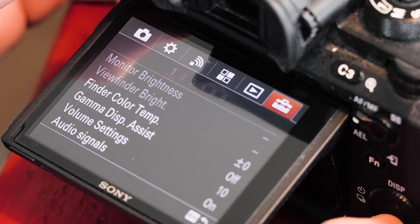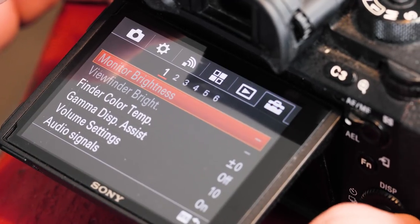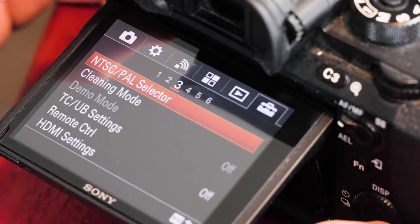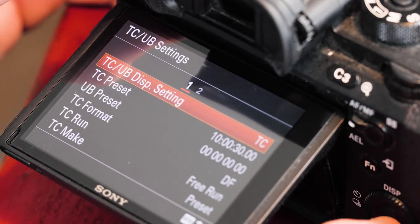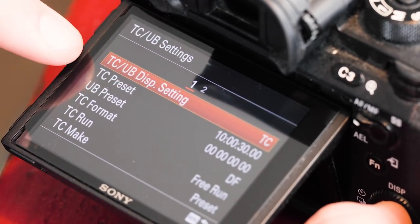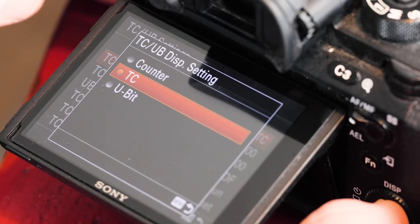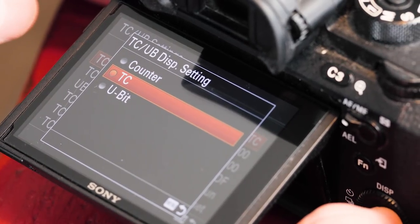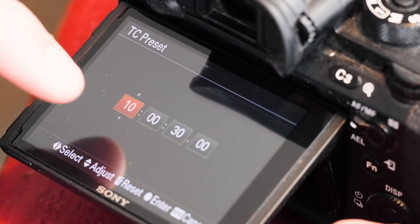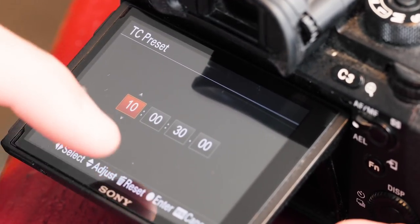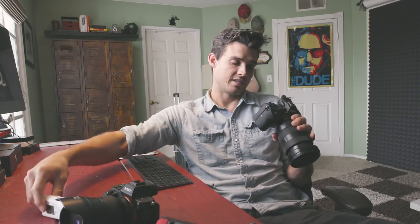Let's go to the menu. Let's go to the little briefcase icon — I don't know what that's called. On the Sony a7R III, it's under the third menu setting: Time Code UB Settings. First up, let's change this over to timecode. Next, timecode preset — this is what you want your time of day to be, so you would essentially marry all of your cameras with the same number.